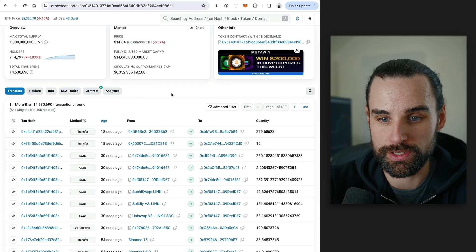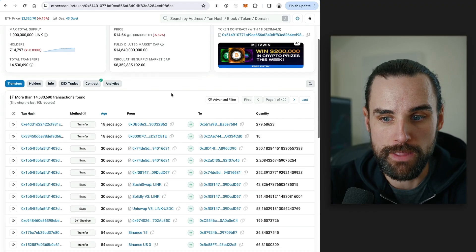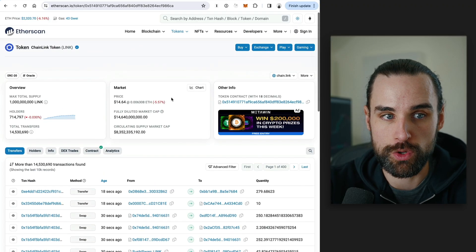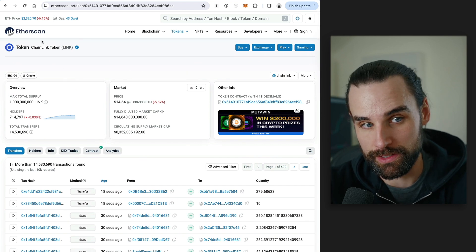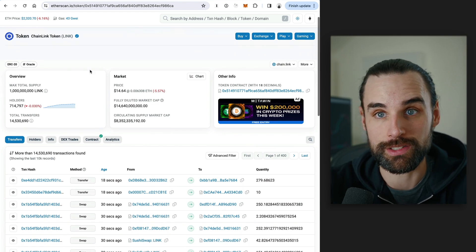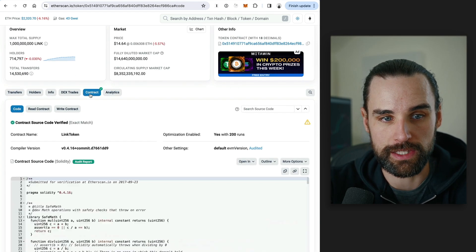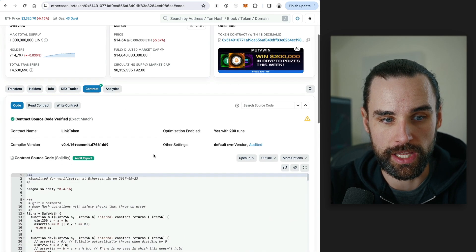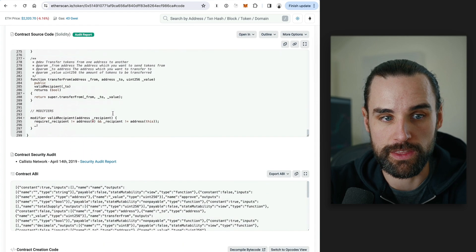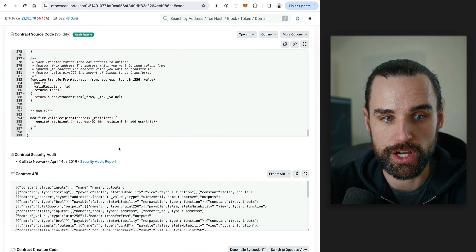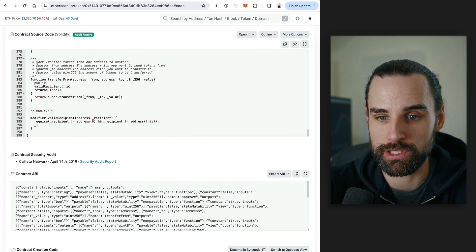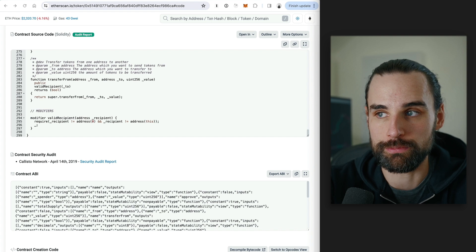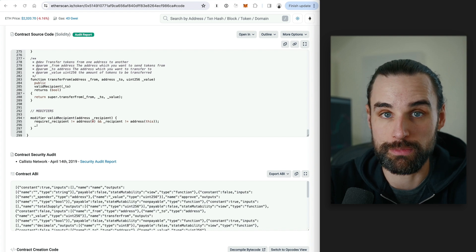Now, if you're a blockchain developer, and you can do things like read smart contracts, you can protect yourself from this type of stuff. So just as an example, if you are going to evaluate a token, obviously, this is the chain link token, it's not a scam token. But you can look at the contract, you can read the source code.